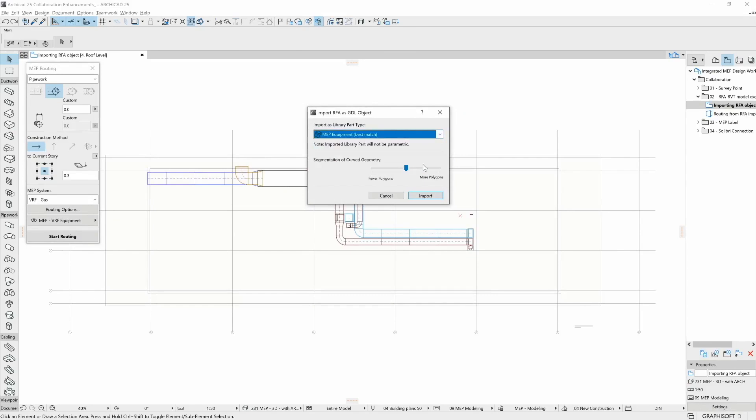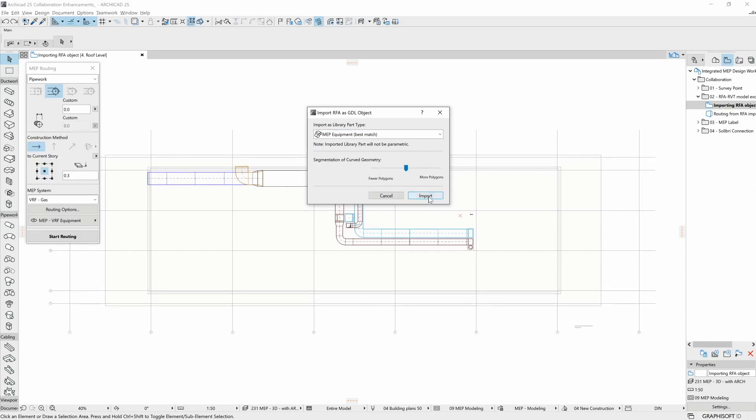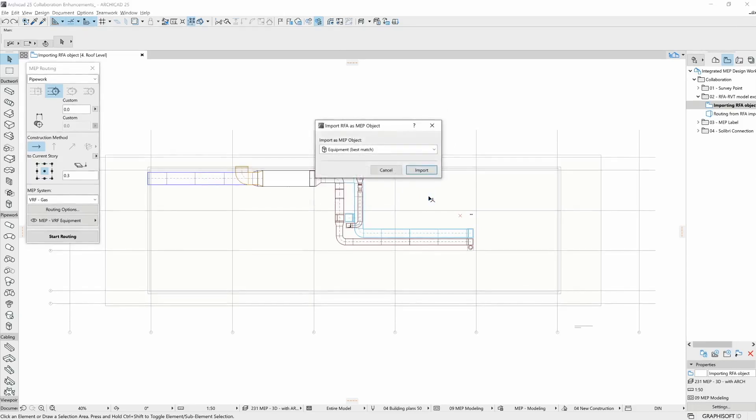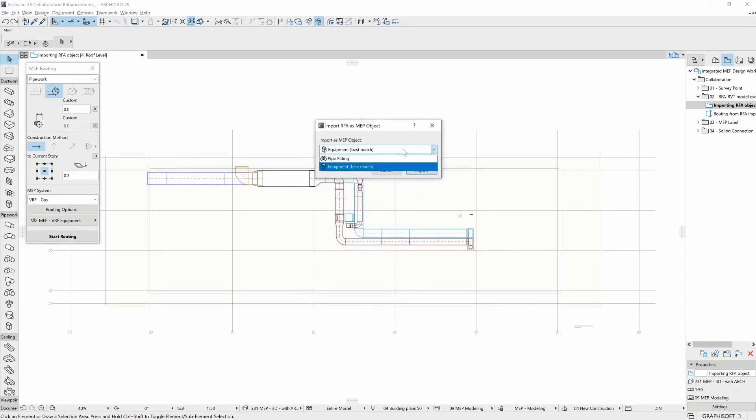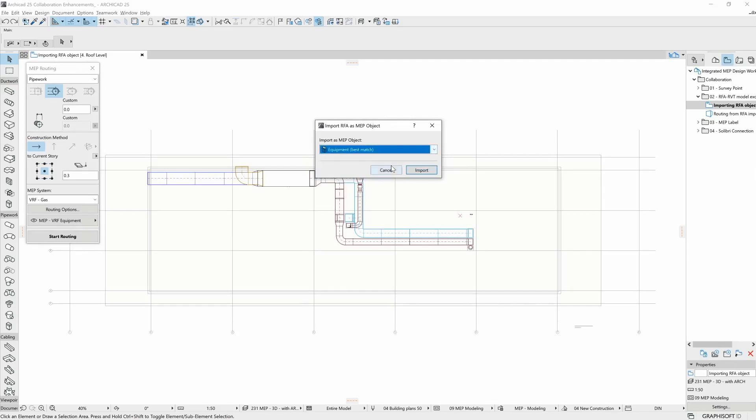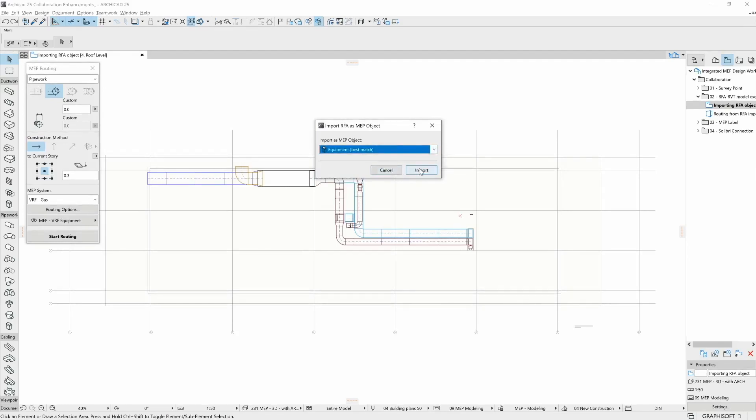We can optimize geometry on this slider. If we click on Import, we can further specify the MEP element type. In this case, the pipe fitting is offered as well, because this particular Revit family has multiple pipe connections. Let's choose the Equipment option for now.